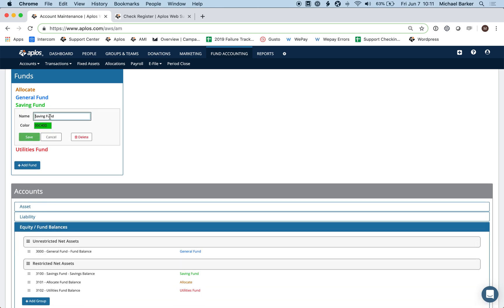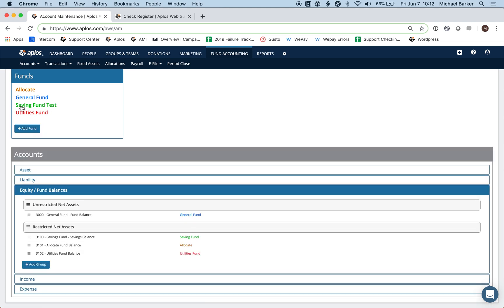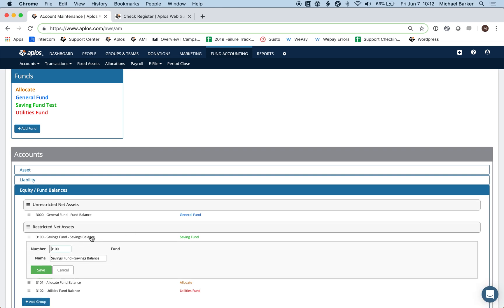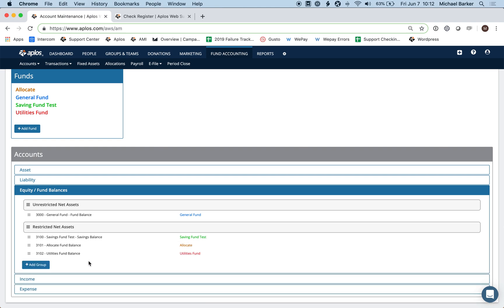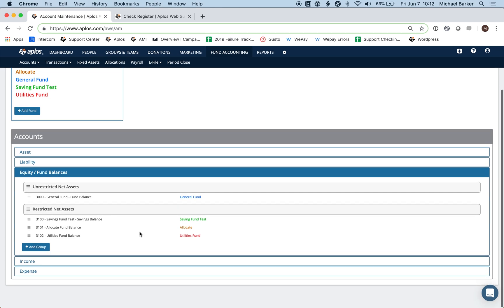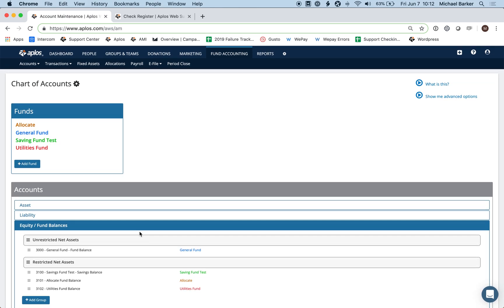One important note: if you change the name of a fund at the top, it won't automatically update the fund name in the equity accounts section — this is something being worked on. So if you rename a fund, make sure to manually update it under equity accounts as well. Once everything is set up correctly, you're ready to move on to the next step.